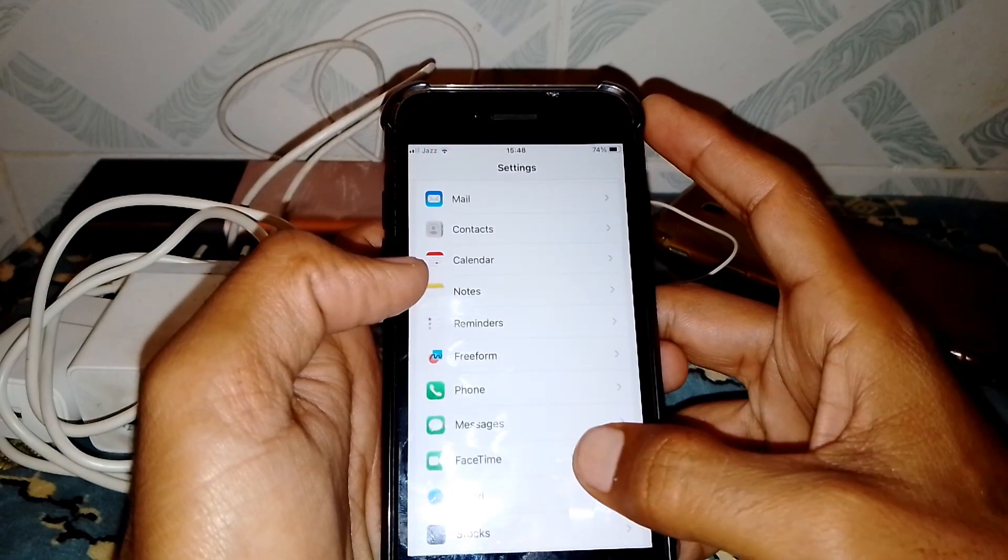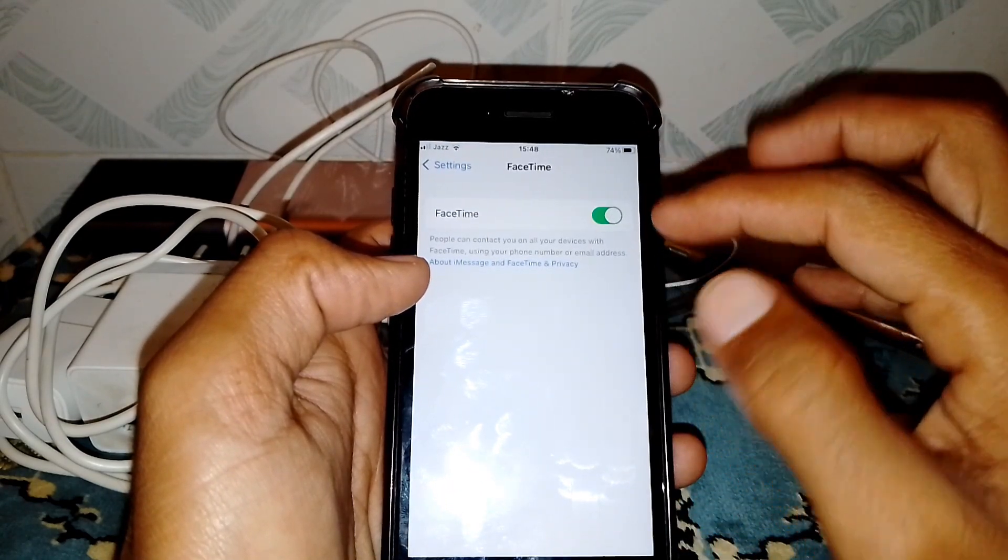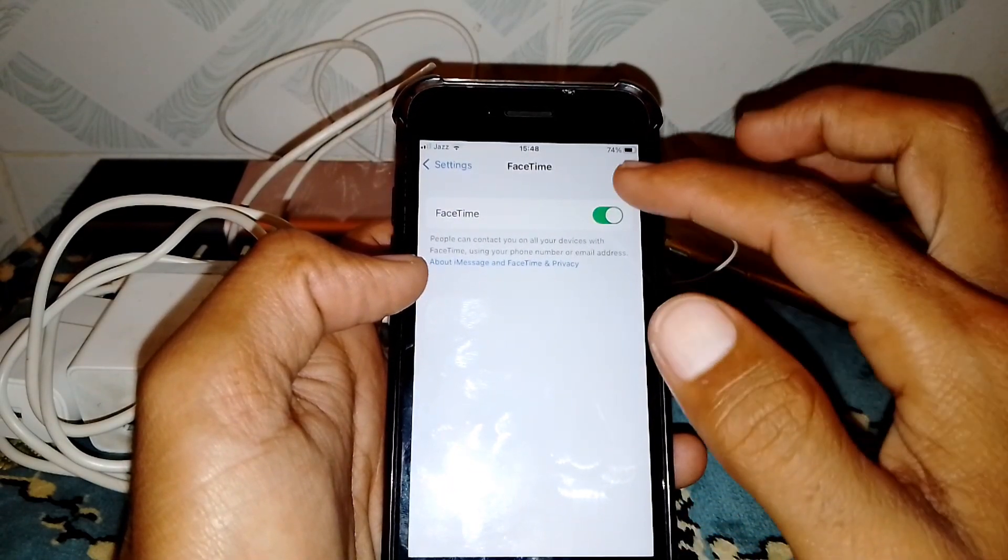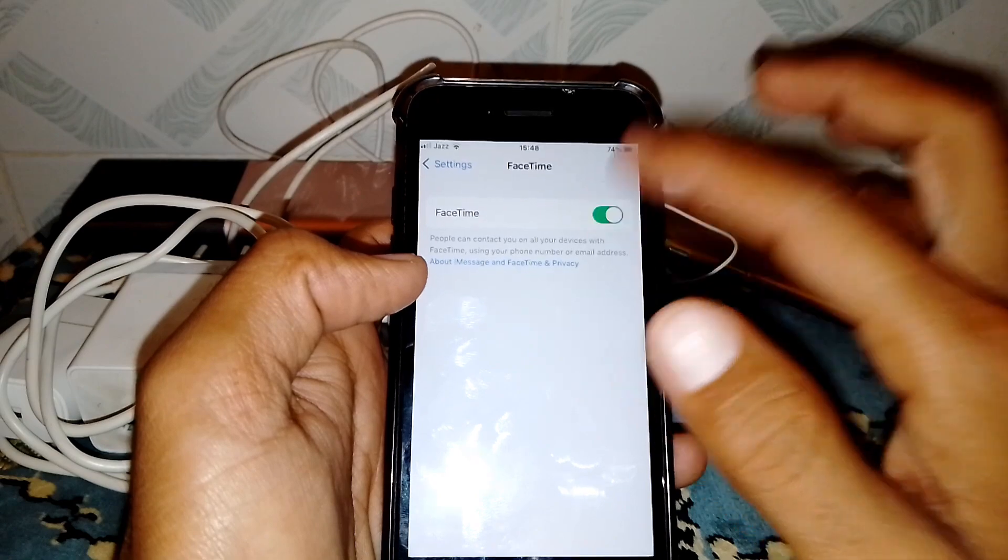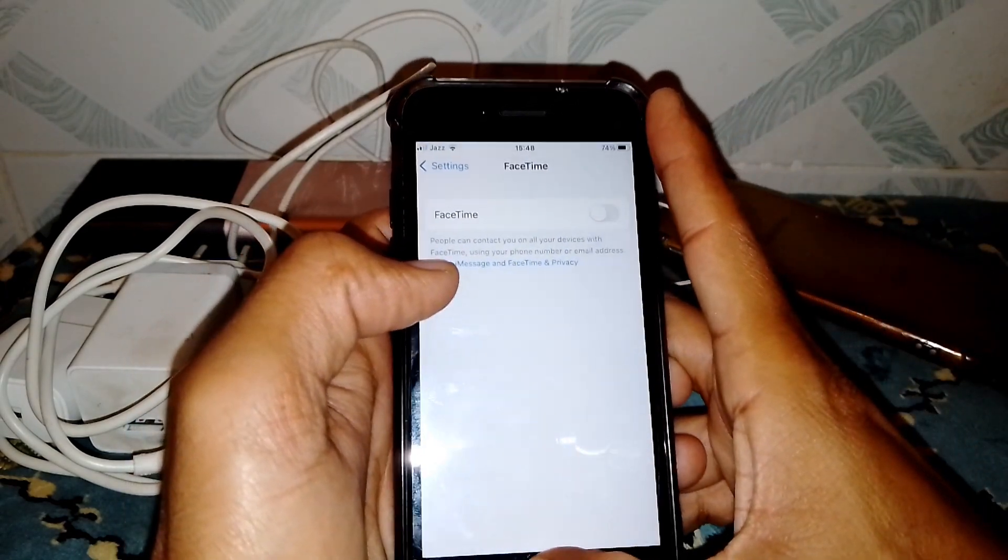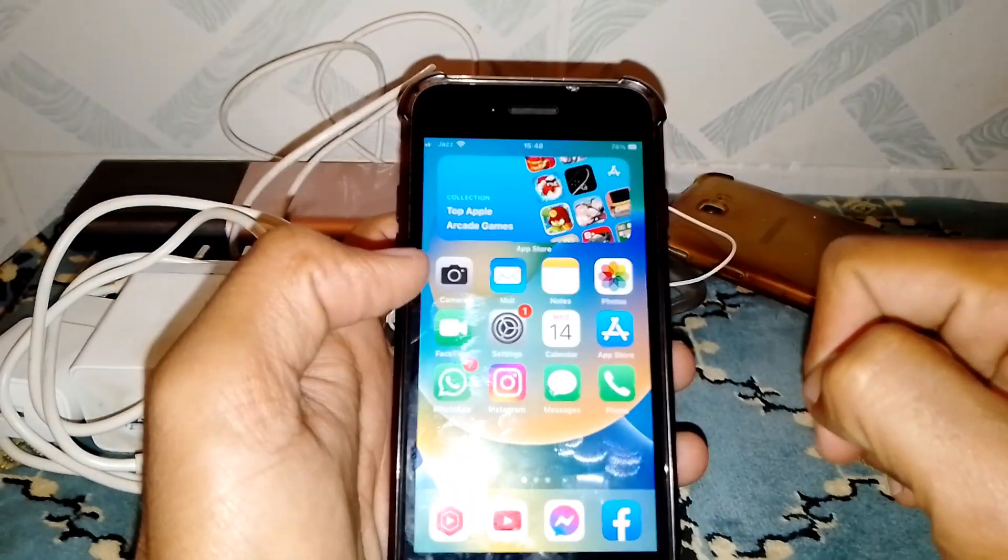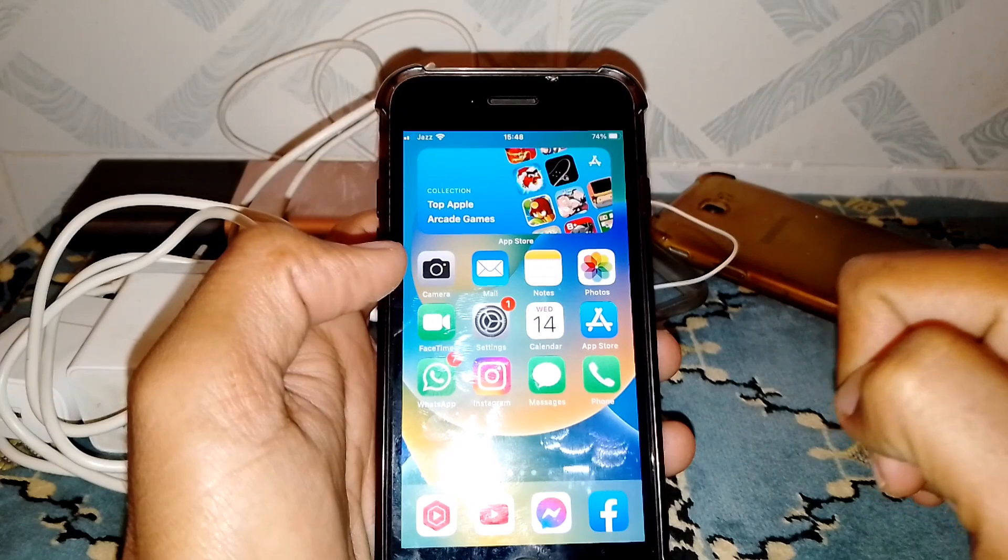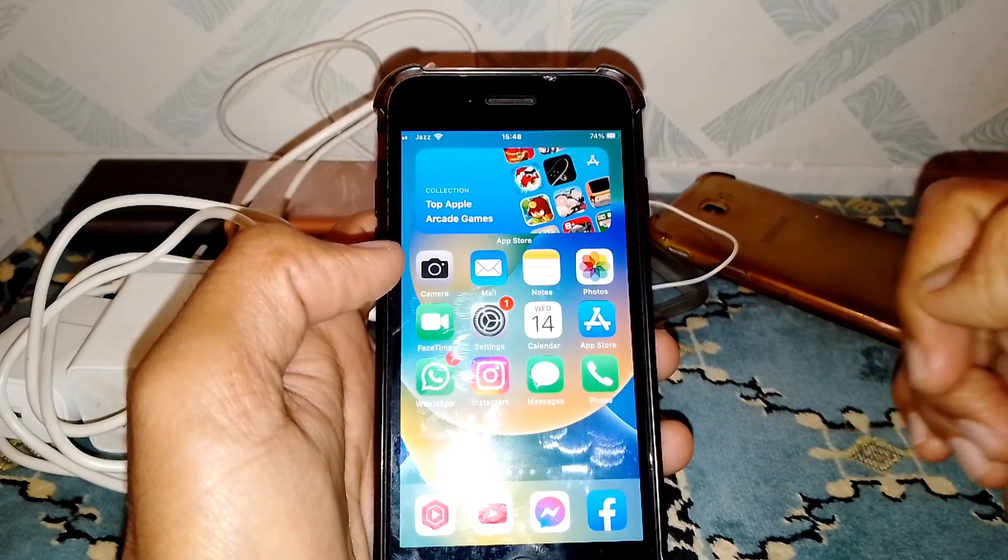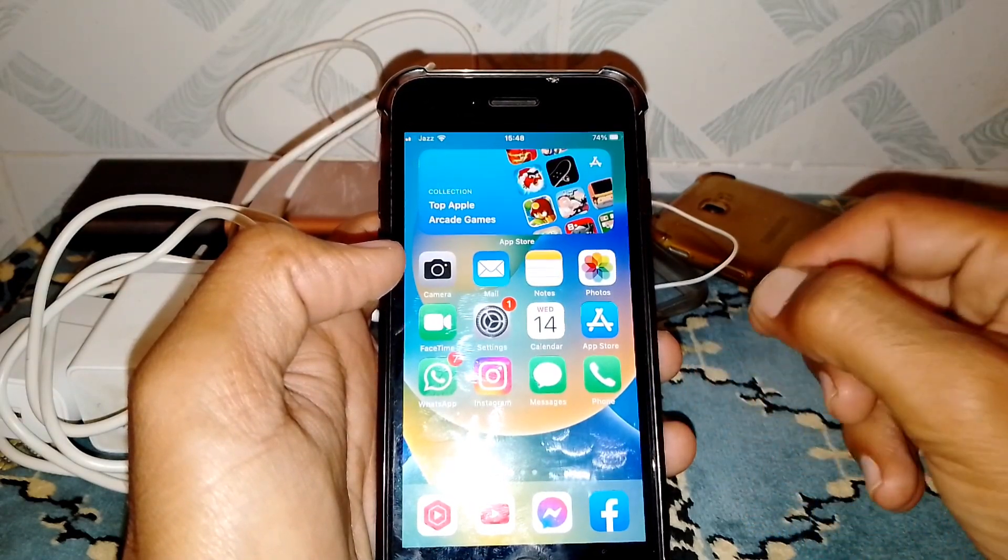From here, turn the toggle off for FaceTime. After that, restart your device and check whether your problem has been fixed or not. If the problem is still there, continue to the next step.